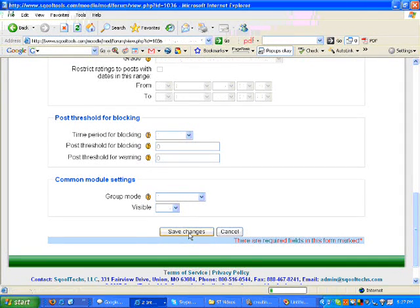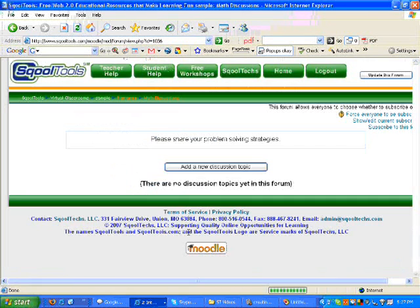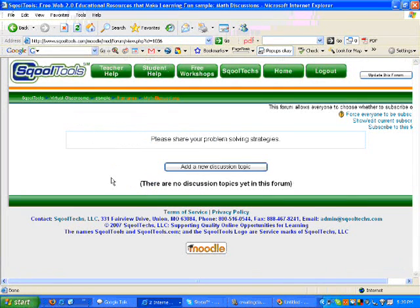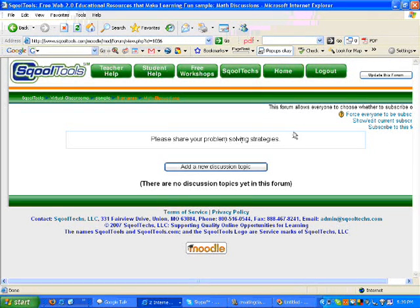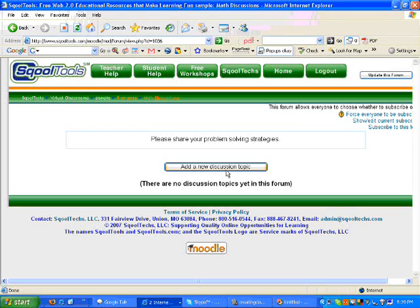I scroll to the bottom, click the Save Changes button, and here you see the forum that we just created. Notice this is where the introduction that we typed appears. Here is the button that will allow teachers and students to start a discussion.